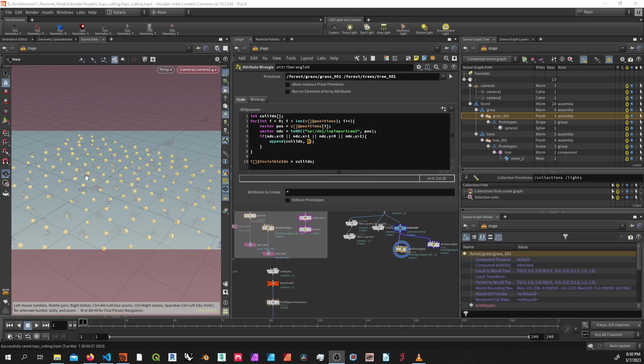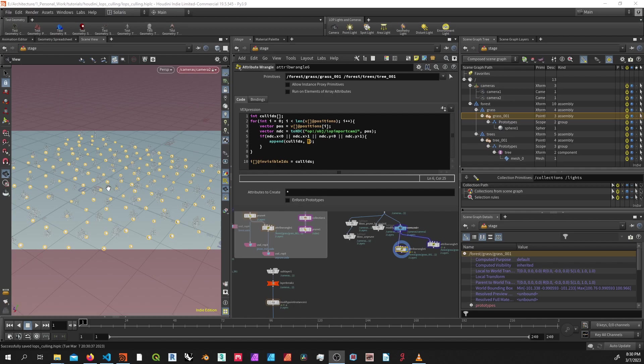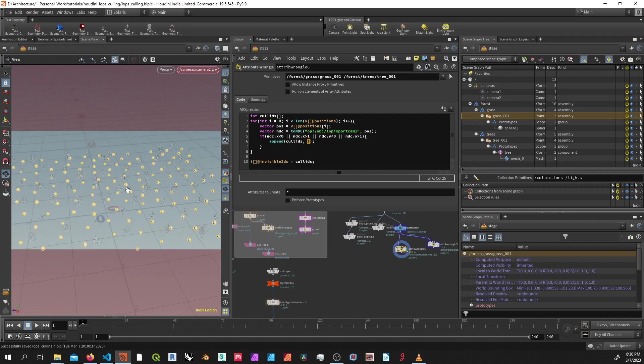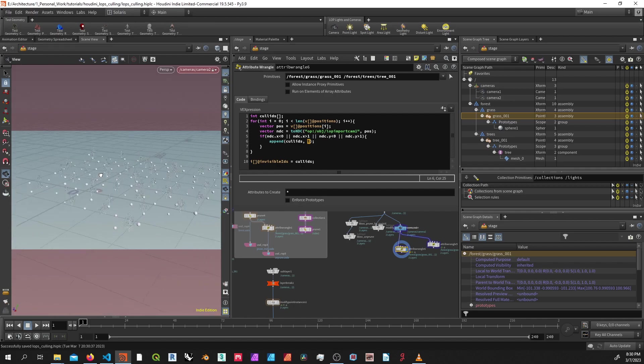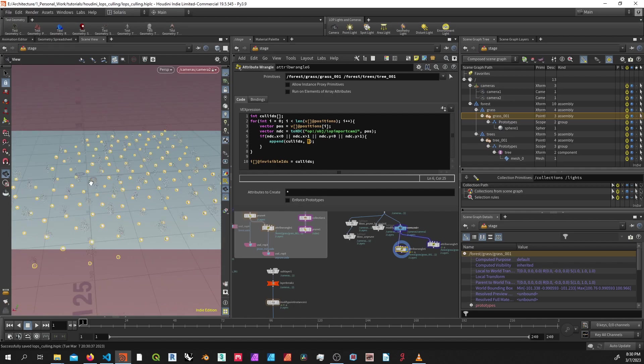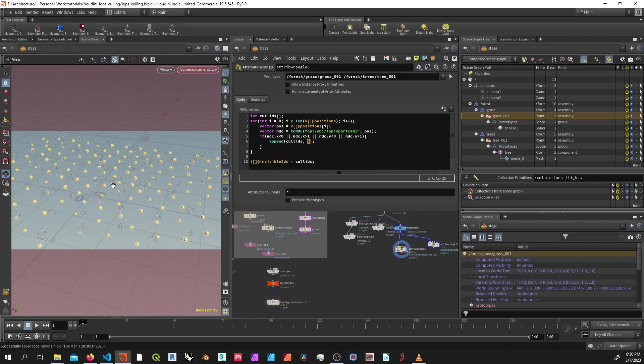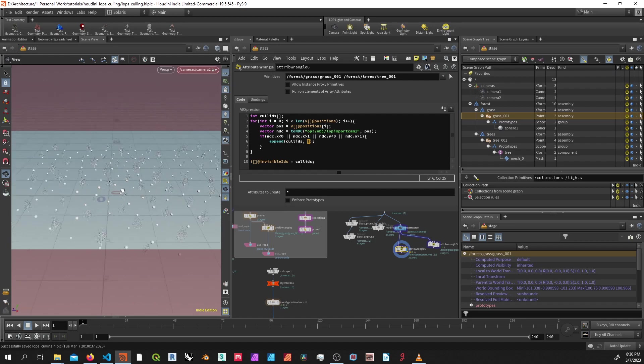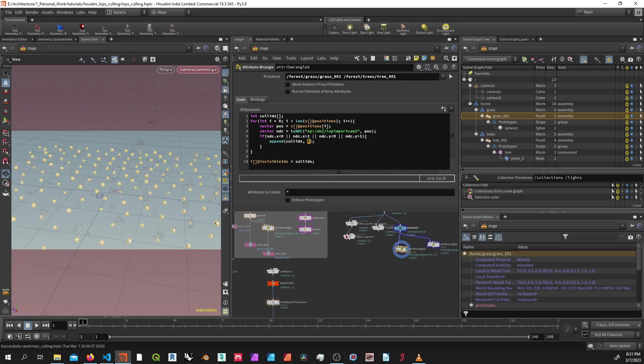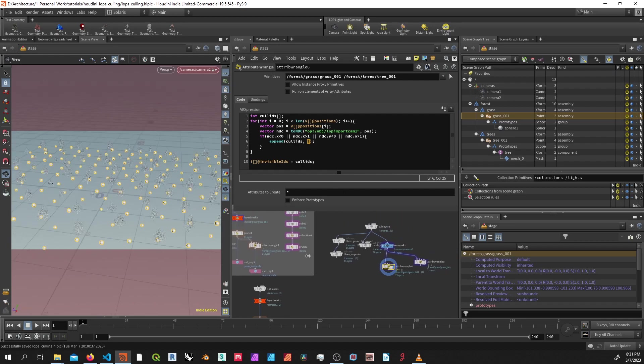Hello, today I'm going to be going over how to cull instances inside of Houdini and Solaris. Some of the basic functionality we're going to create is this dynamic culling of point instances using this basic script right here.